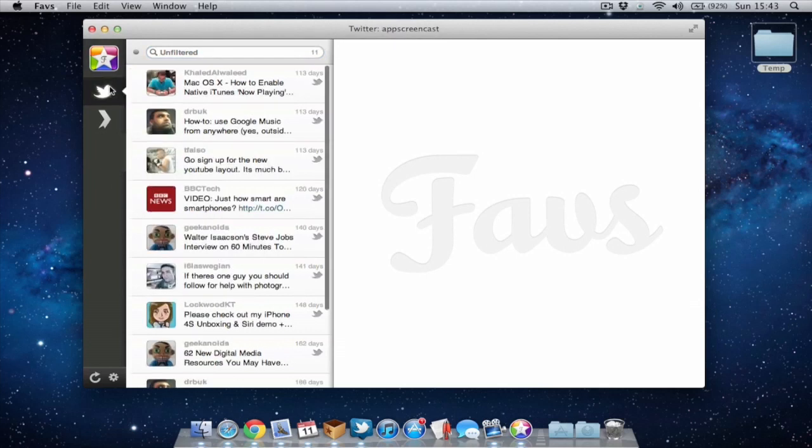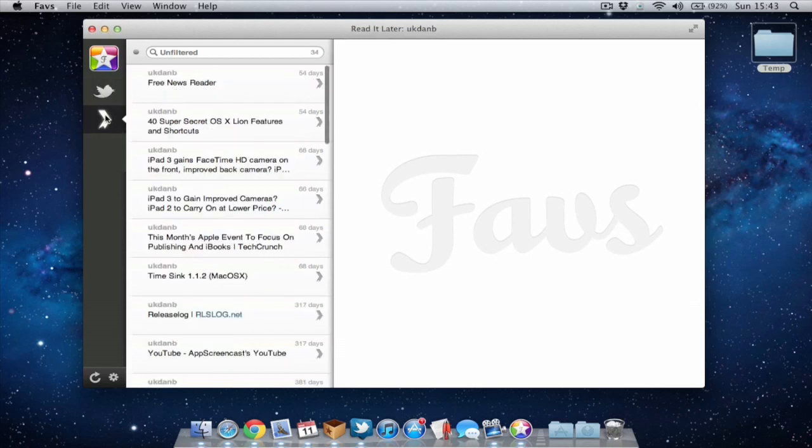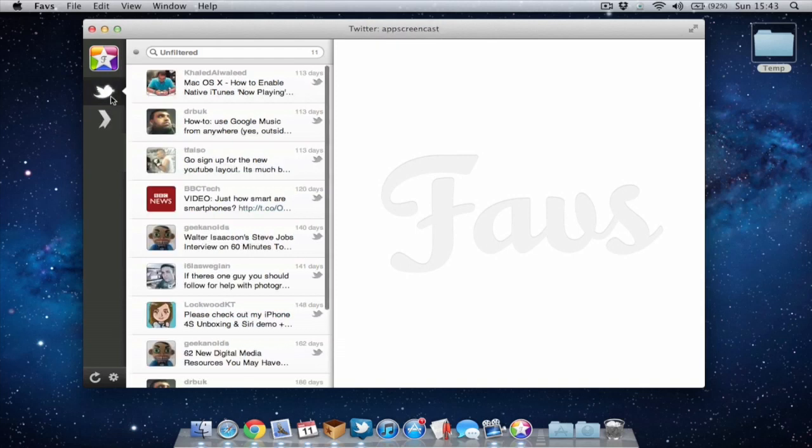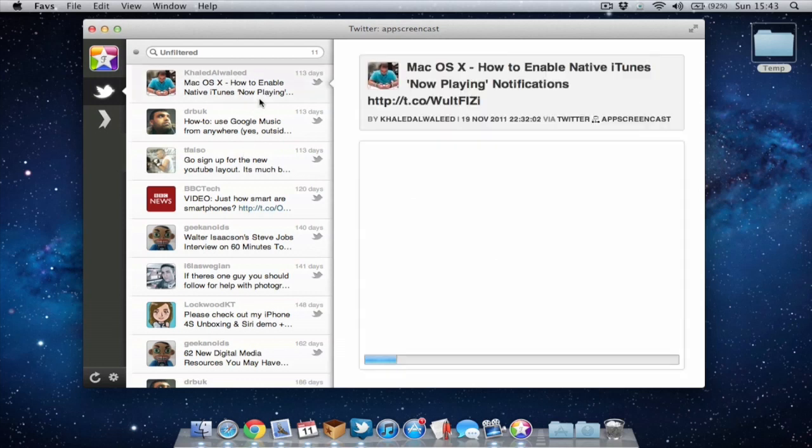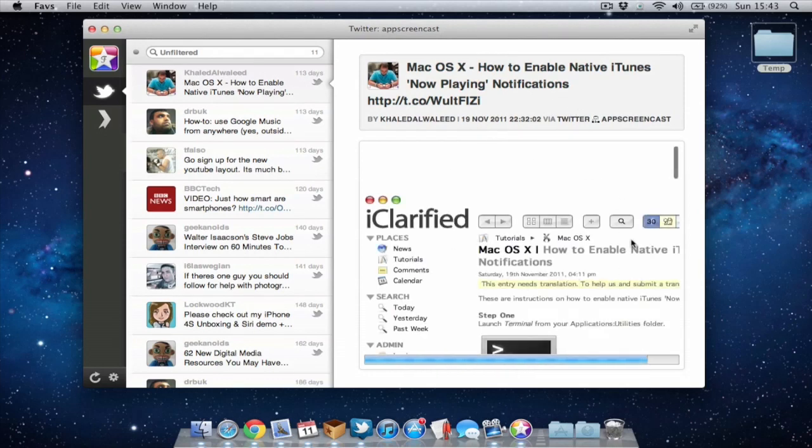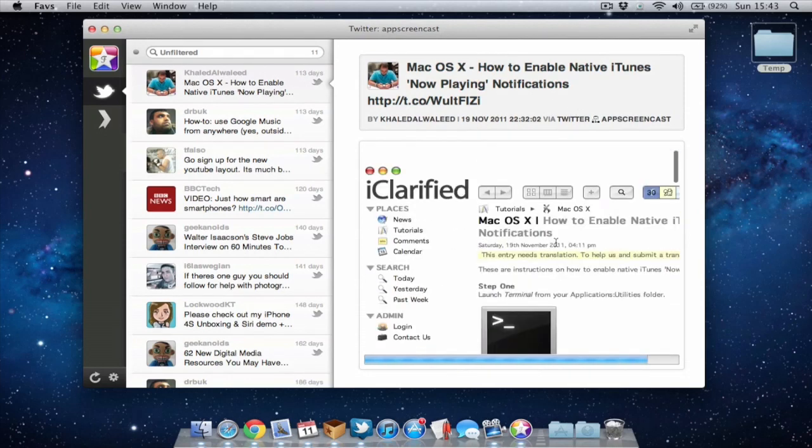I've added Twitter personally, so it's pulling all my starred tweets in from Twitter. I've also got Read It Later pulling in. As you can see, it's got all my tweets I've starred, and if there are links within those tweets, you'll be able to view them in the browser window to the right hand side, which is quite handy.